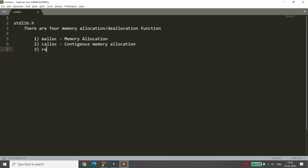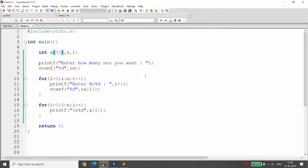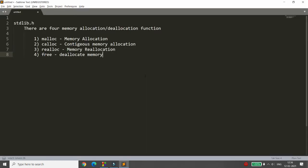The third function is realloc, used to reallocate memory. The fourth function is free, which accepts a pointer as input and deallocates the memory allocated to that pointer. To allocate dynamic memory, instead of declaring an array, you simply declare a pointer. To allocate memory you can use malloc or calloc, and when you need to resize, use realloc.